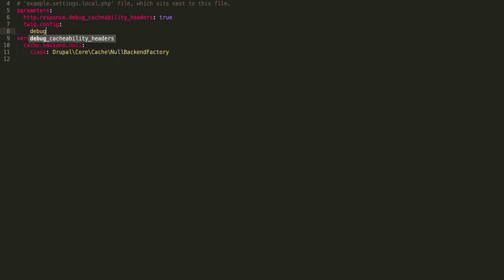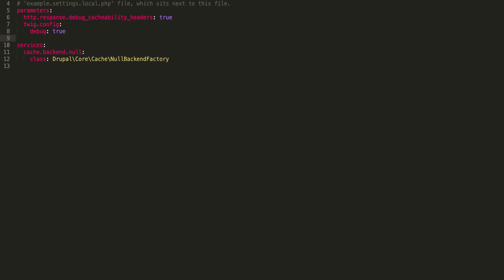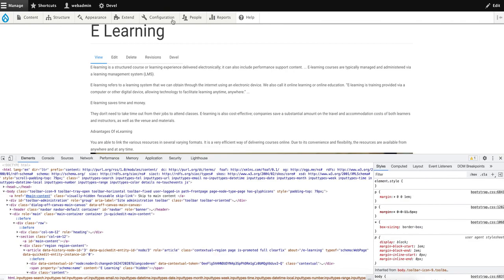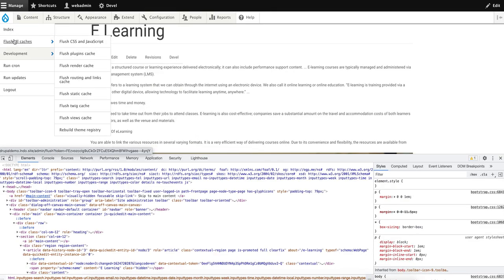you don't have to clear your caches every time when you make changes to your twig files. Then debug: true, and then one more option, auto_reload: true. Then save it and go back to the website. Now flush the cache for once.